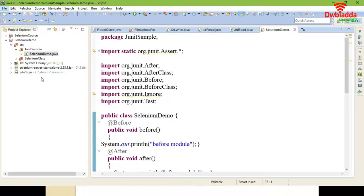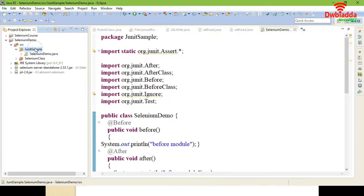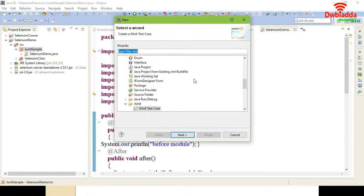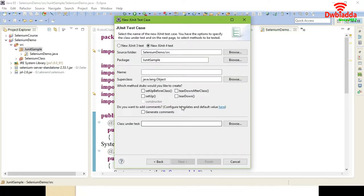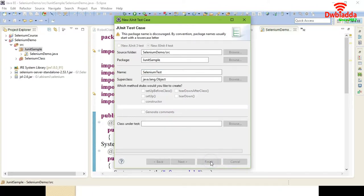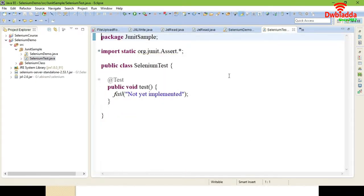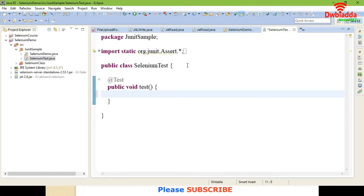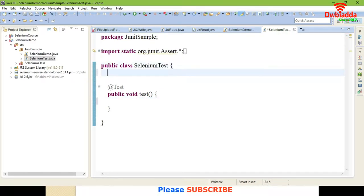To get started, create a sample package and a sample class for the Selenium script. Go to New > Others and create a JUnit test case. Give the class name as SeleniumDemo and click Finish. The JUnit test case SeleniumDemo is now created and you can see the test annotation.